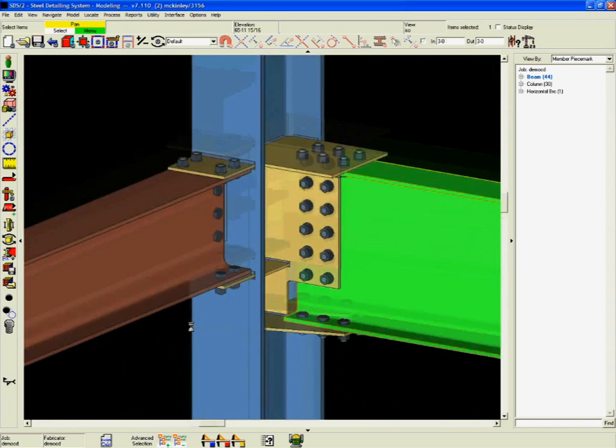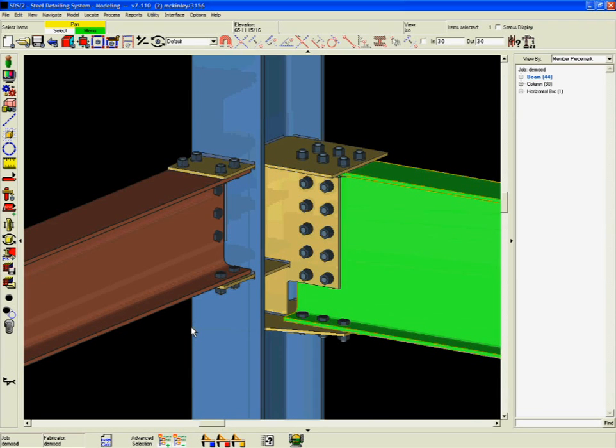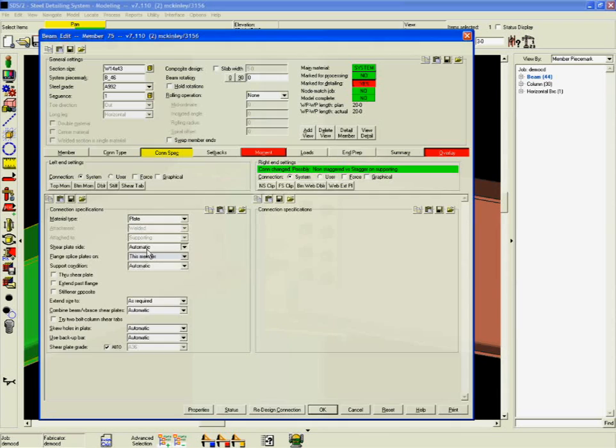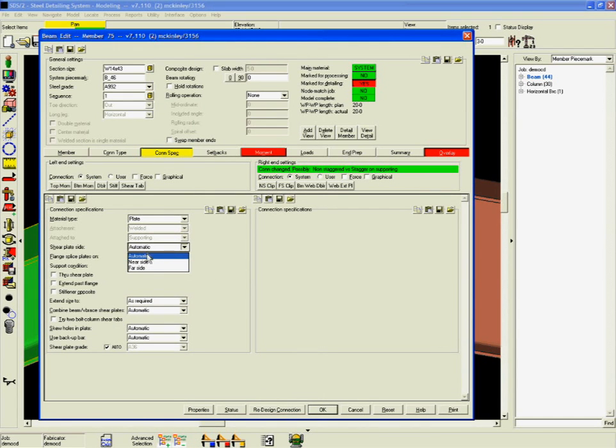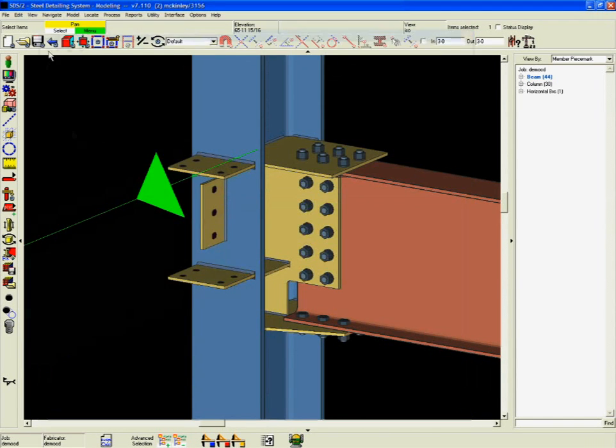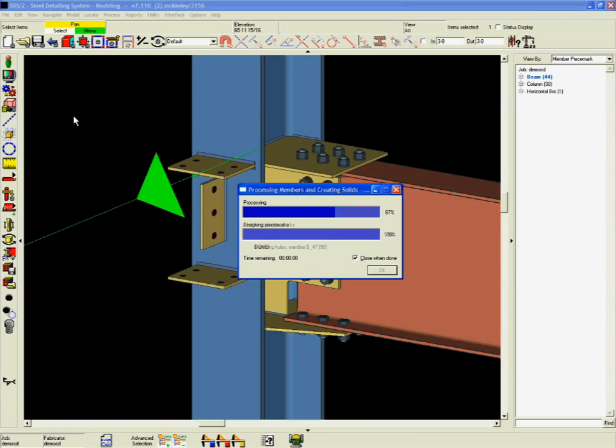SDS 2 is the only software in the world that acknowledges these framing changes and automatically adjusts the connections. This connection intelligence saves detailers time while improving accuracy.